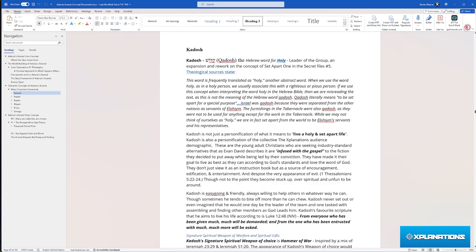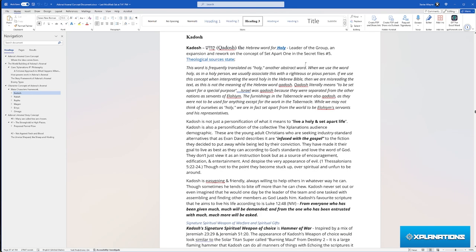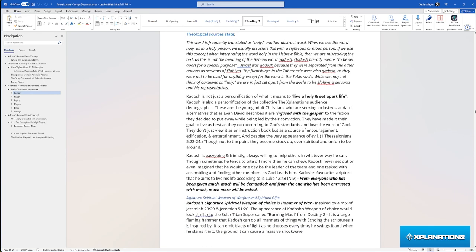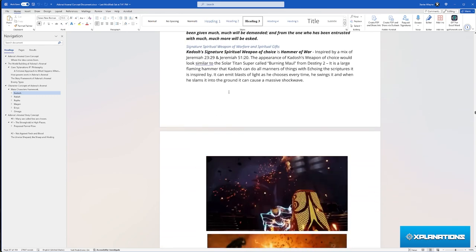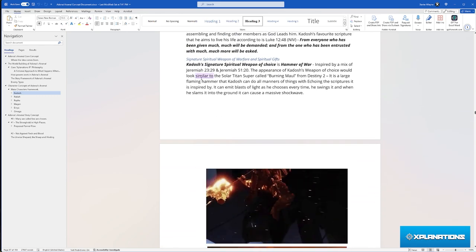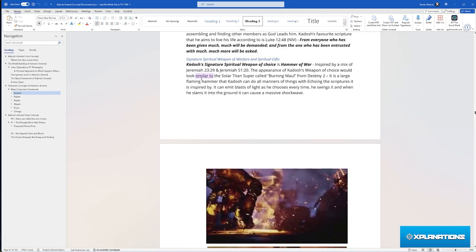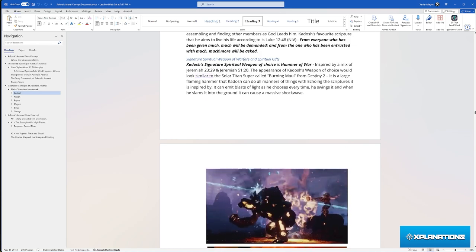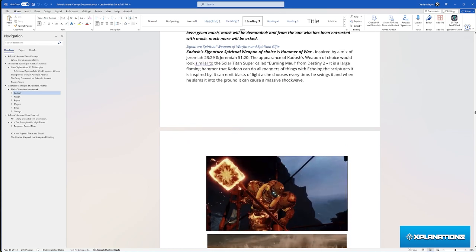Kodosh is based off of the Hebrew word Kodosh, transliterations K instead of Q, which means holy. He is the leader of the group and he wields, everybody has a signature spiritual weapon of warfare. His is Hammer of War.